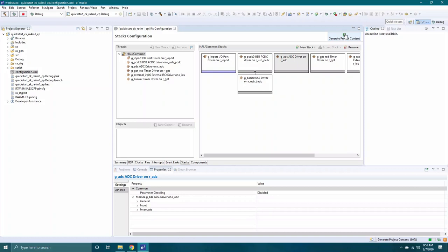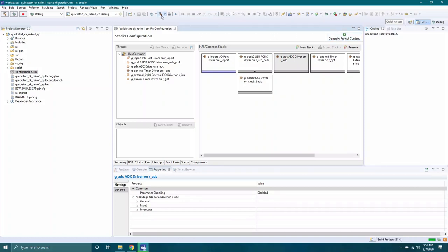Click Generate Project Content button. Next, click the Build icon. Lastly, launch the debugger.